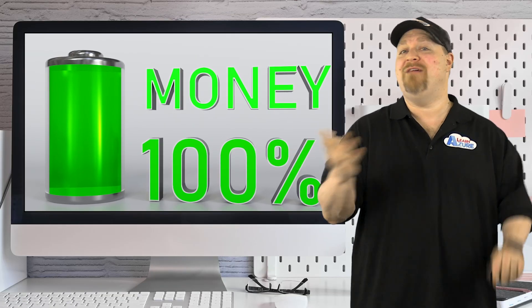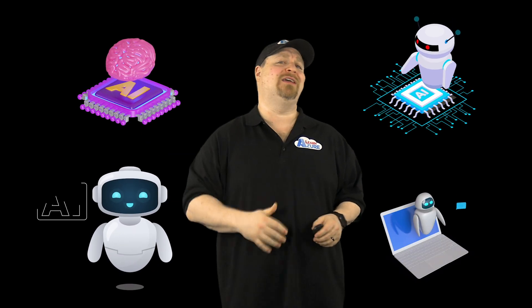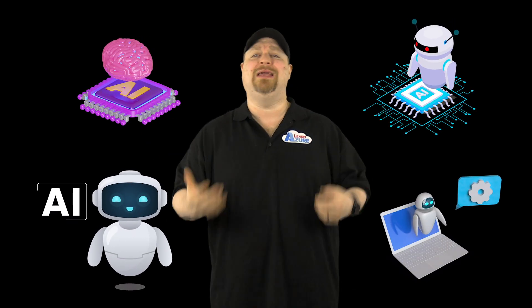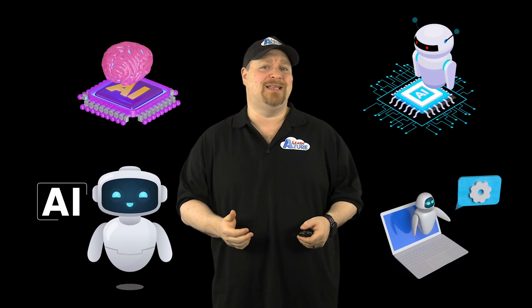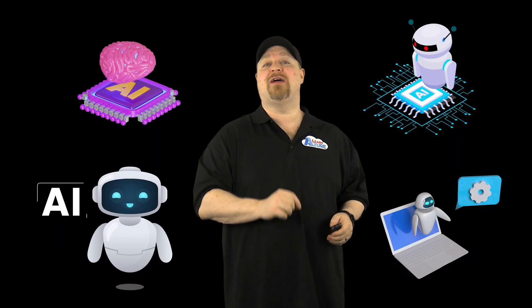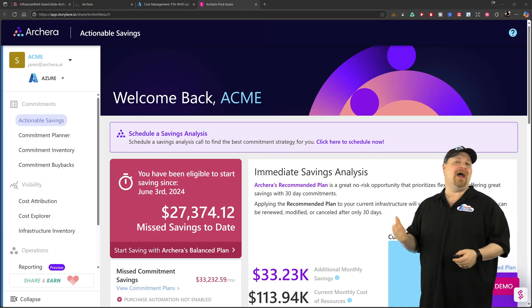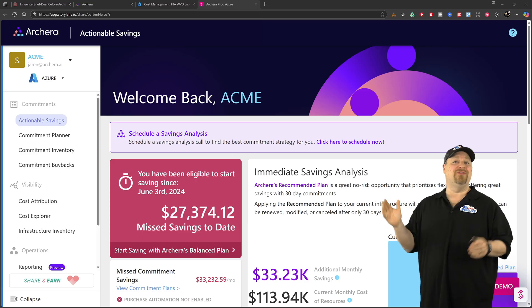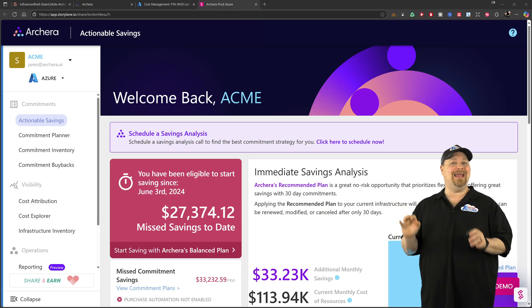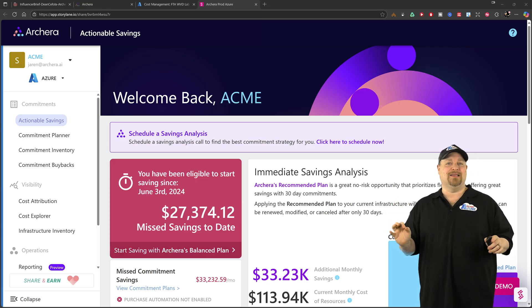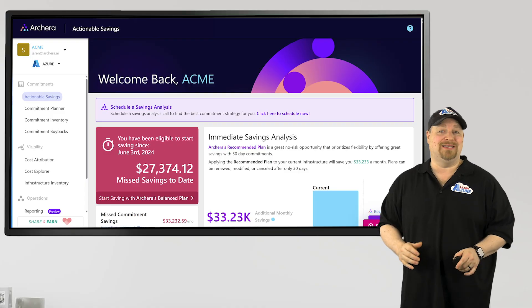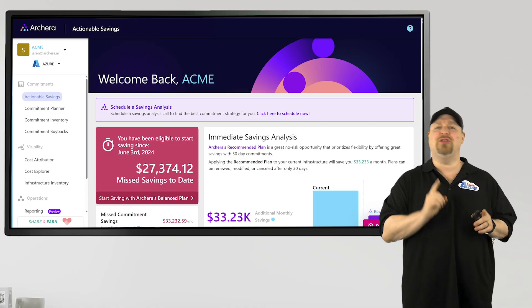Like many of you, I've been experimenting with a lot of AI tools to see how they can truly help me in my day to day work. And recently I discovered Archira, an AI powered tool that uncovers hidden Azure savings instantly. And that definitely got my attention. But when I looked deeper,